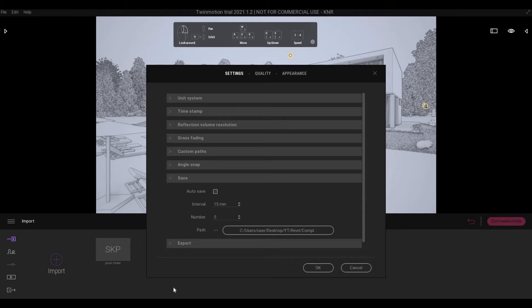Hi everyone, welcome back to my channel. In today's video, I'm going to show you how to turn on autosave. Let's get started.